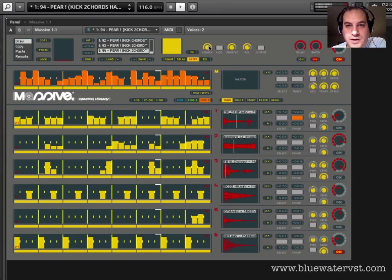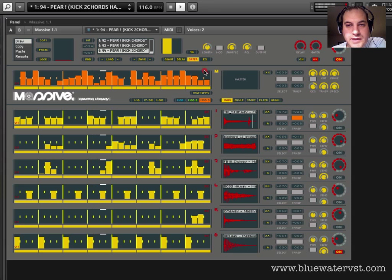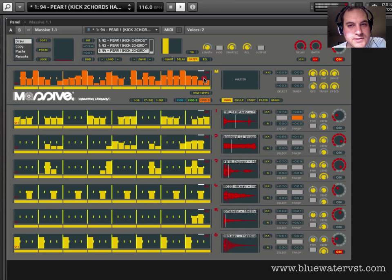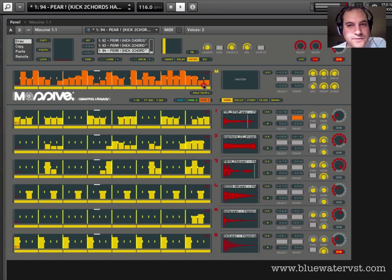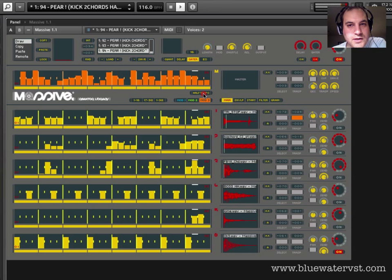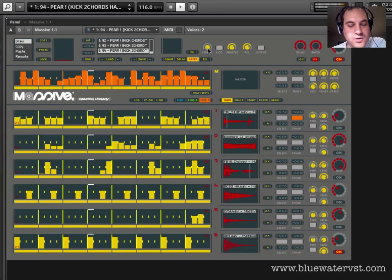So now as I pull back on this length here, that kick drum is becoming a lot more clippy. If I pull it all the way back, it's almost just a shadow of its former self, right? It's just this kind of clicky sound.